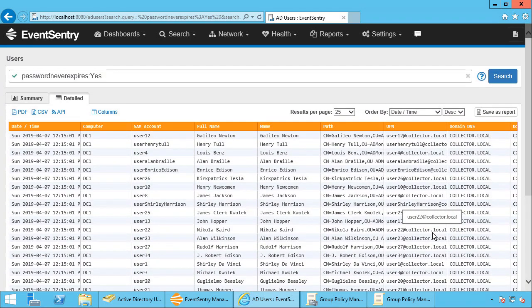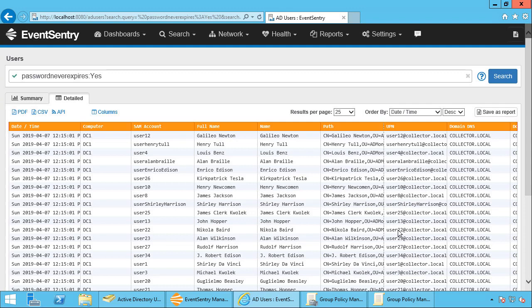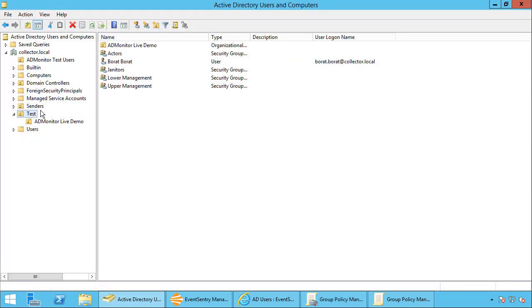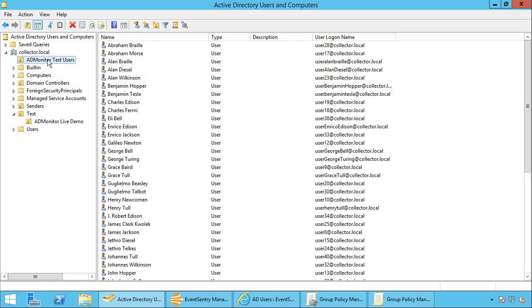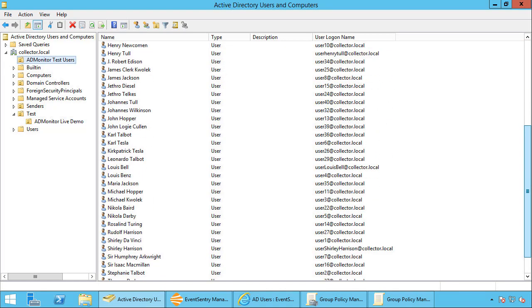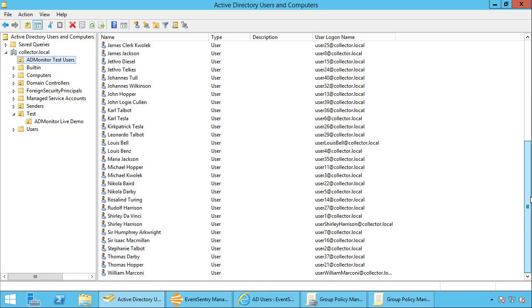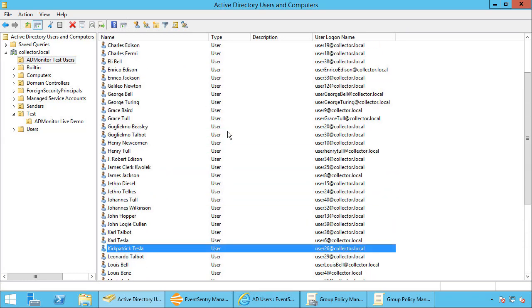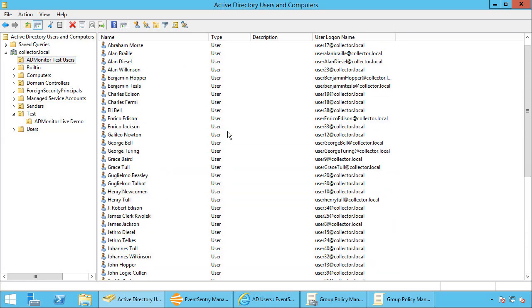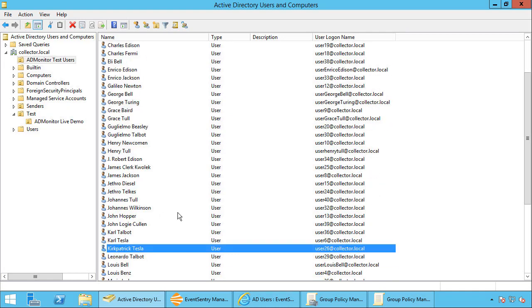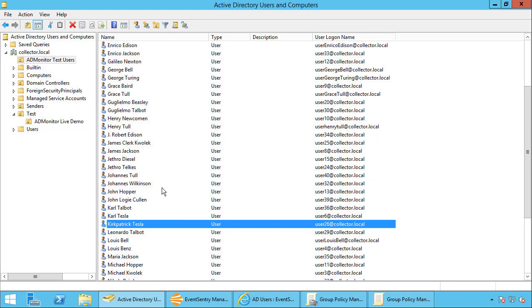Let's just say we wanted to change this for any one of them. Well, I'm going to go into the user accounts. So here we have a ADMonitorTestUsers OU that I had created for testing purposes. These are all inventors whose first and last names were mixed together randomly. So for example, let's pick a favorite, of course, Kirkpatrick Tesla.